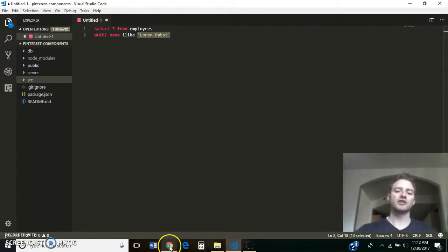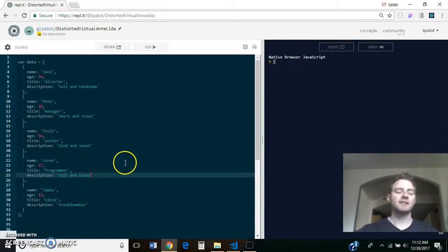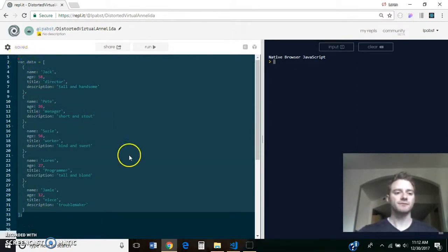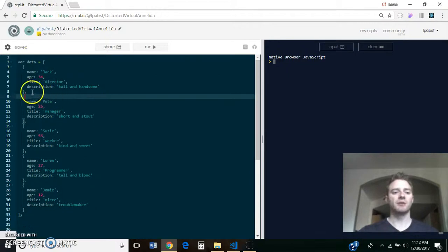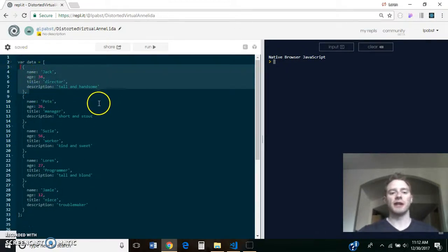He said, now let's do it in JavaScript. So instead of SQL, let's assume that we have a JavaScript array and each item in the array is one employee. And it has all that same information, like name, age, title, description, whatever.